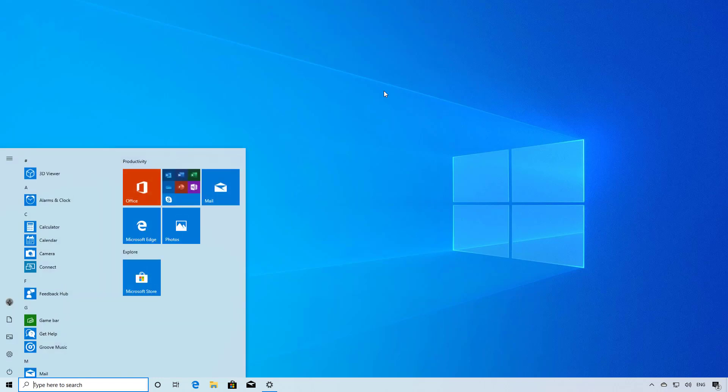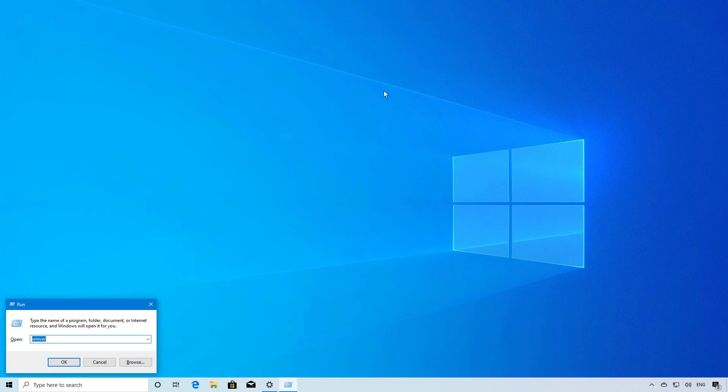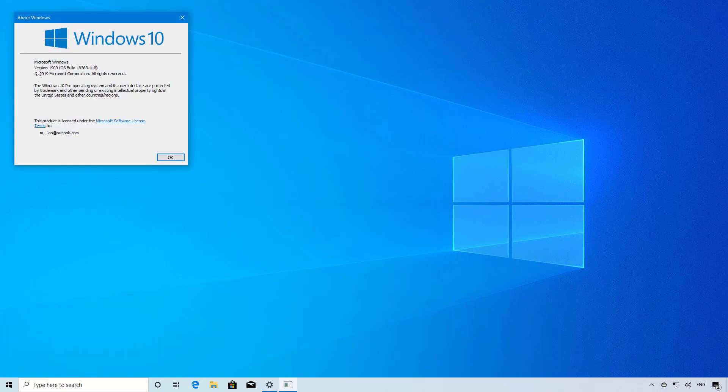To do that, open Start, look for the Run command, and type the Winver command, then click OK.